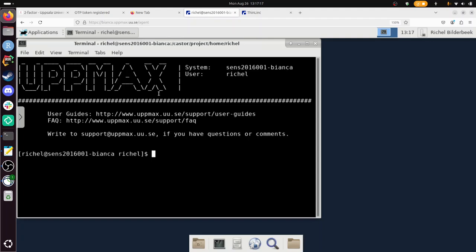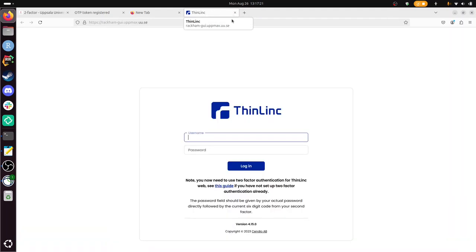This is a terminal on Bianca. It already says here Richel Sands. It's a typical sensitive data project, a typical Bianca project. Yeah, so this is on Bianca. I've done this. Now let's use Rackham. So Rackham also has two-factor authentication nowadays.